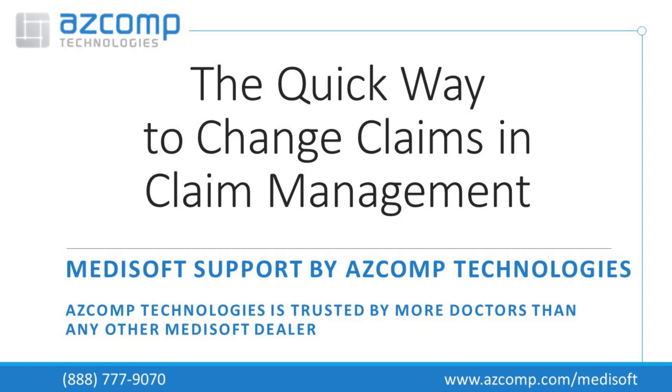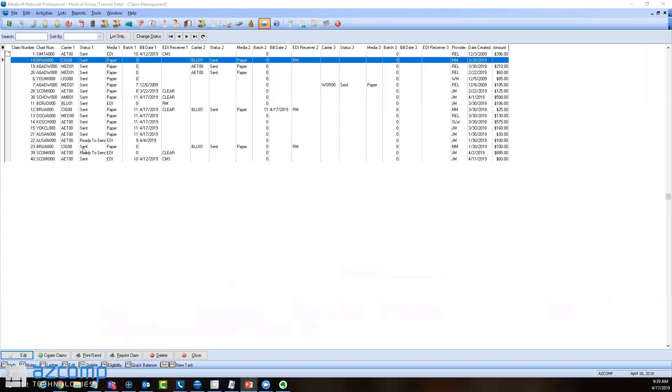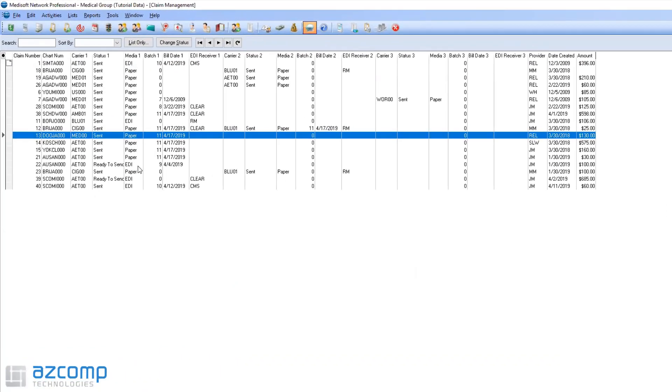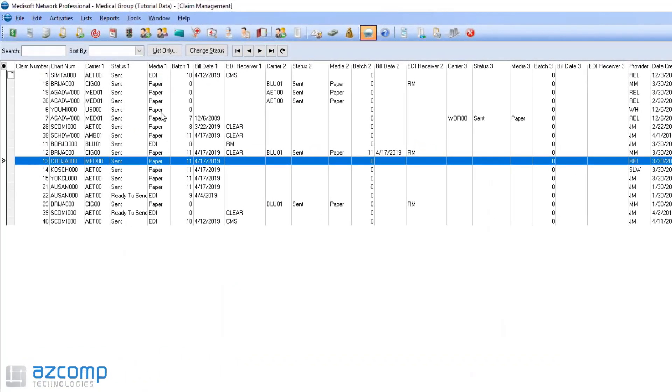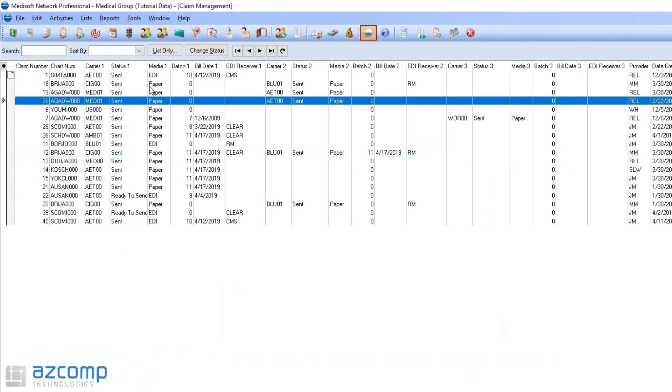In this video we're going to go over how to change the status of multiple claims in claim management. Once you open up your claim management, as you can see I have a bunch of different statuses here of certain claims.